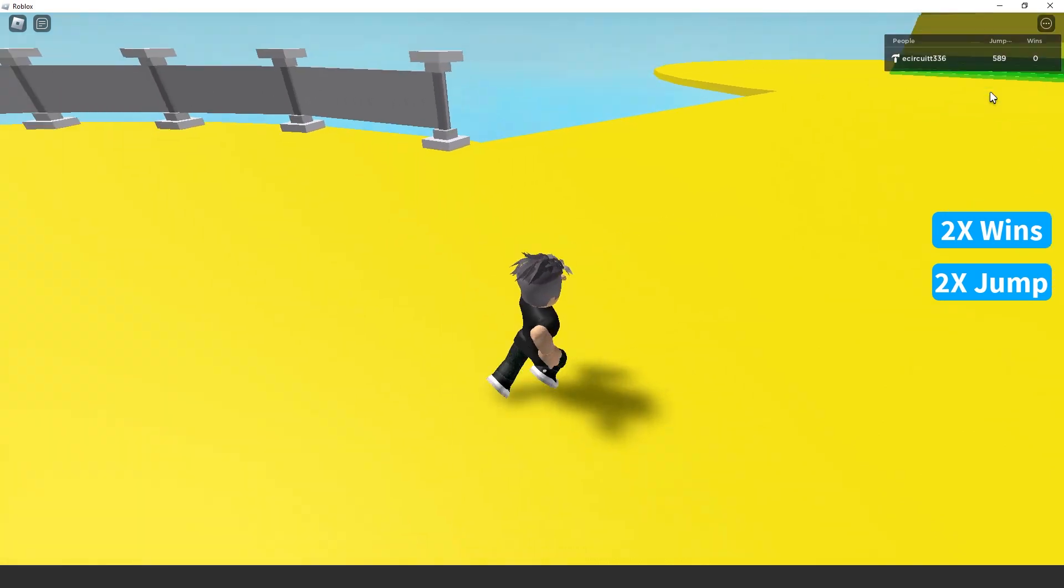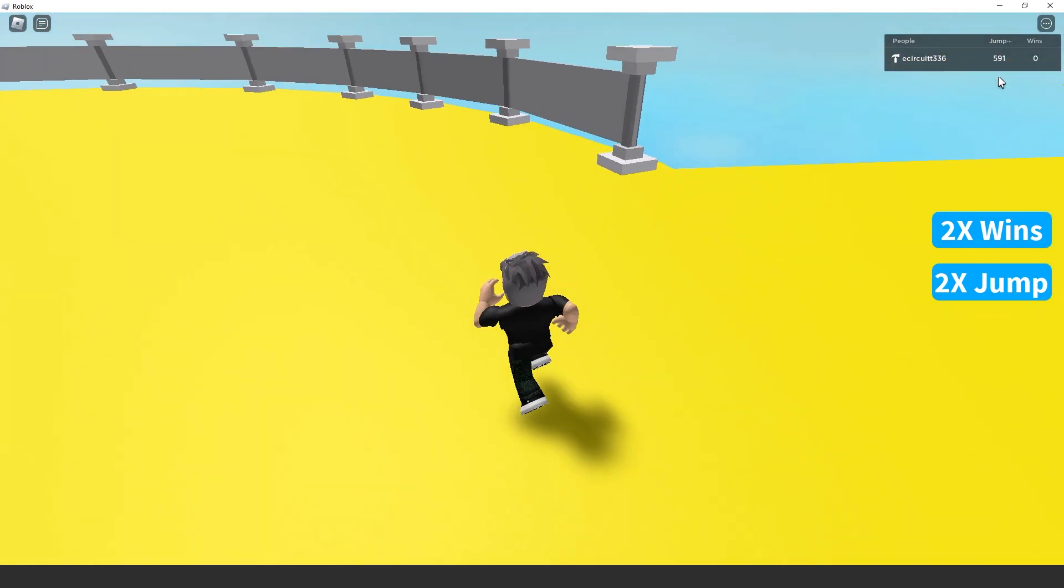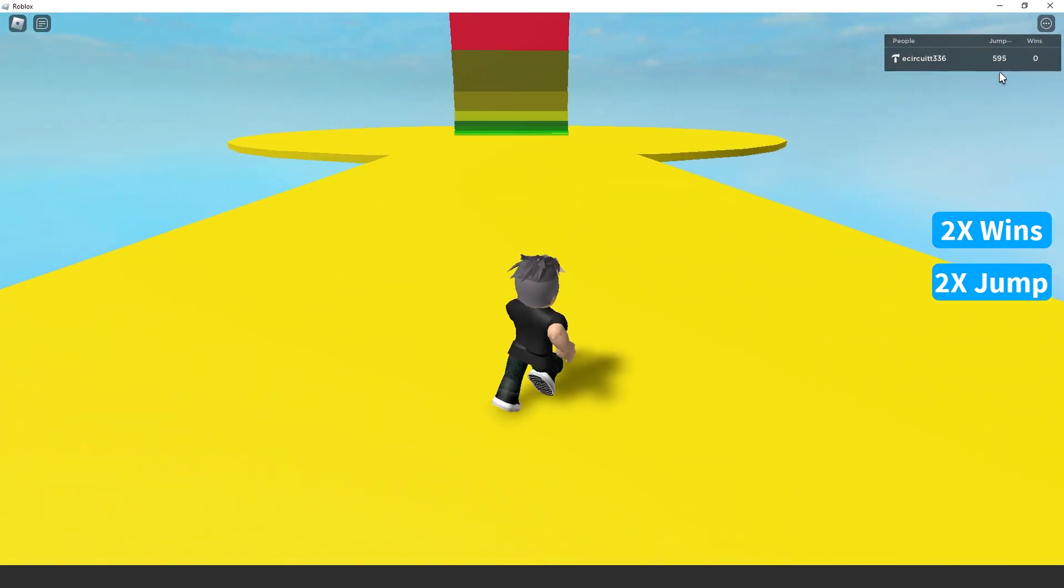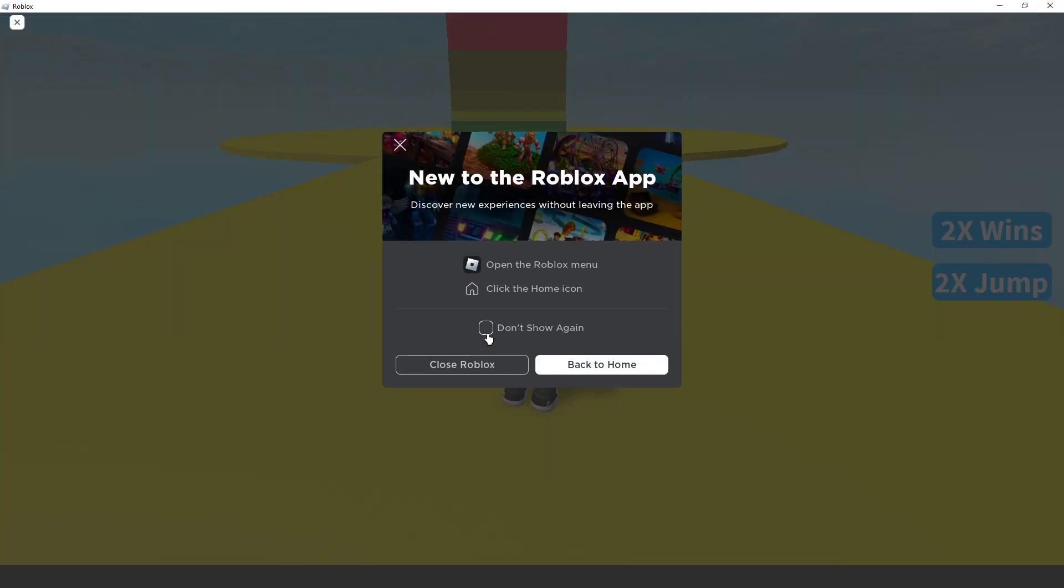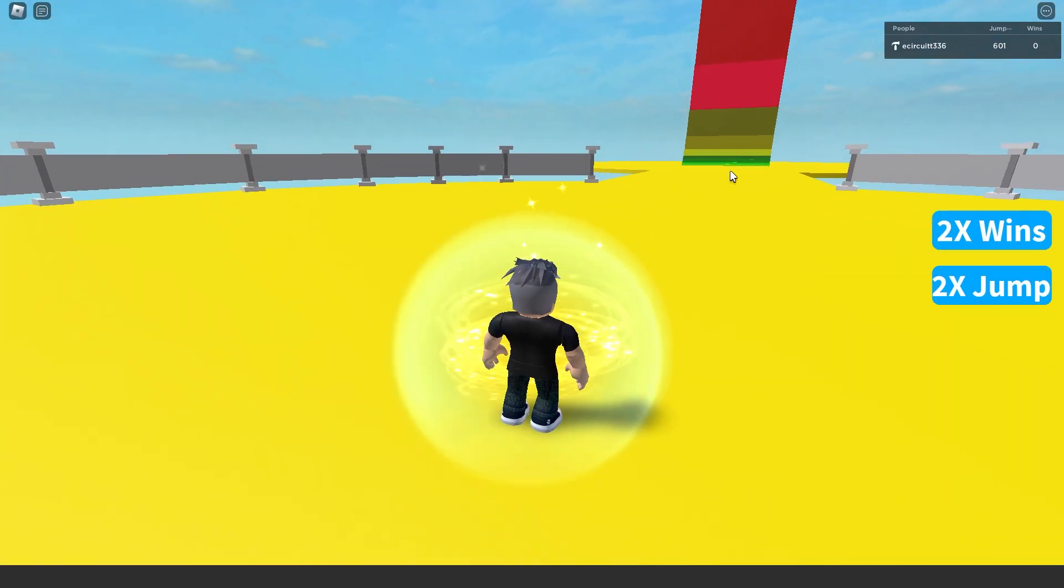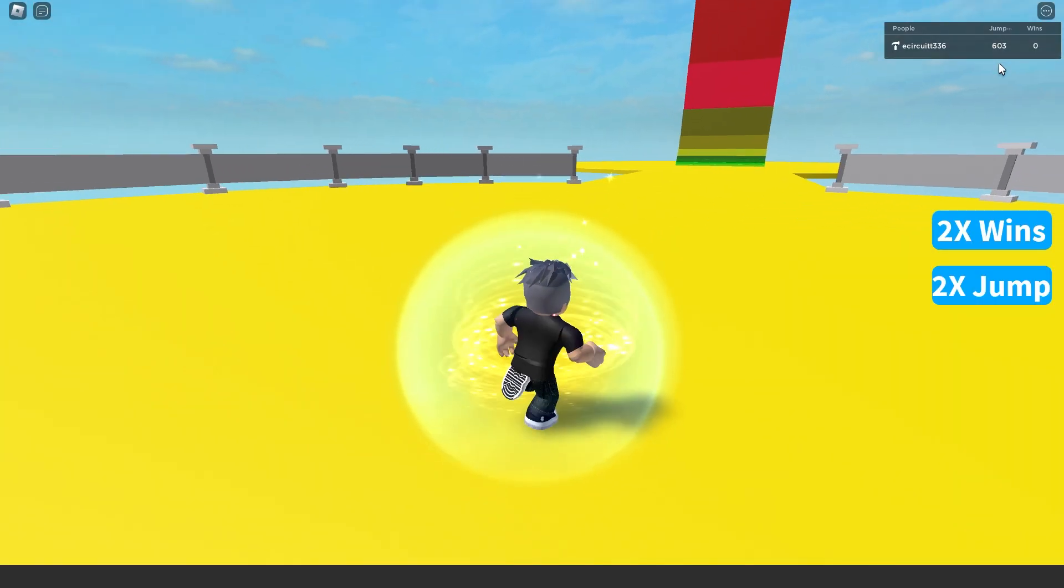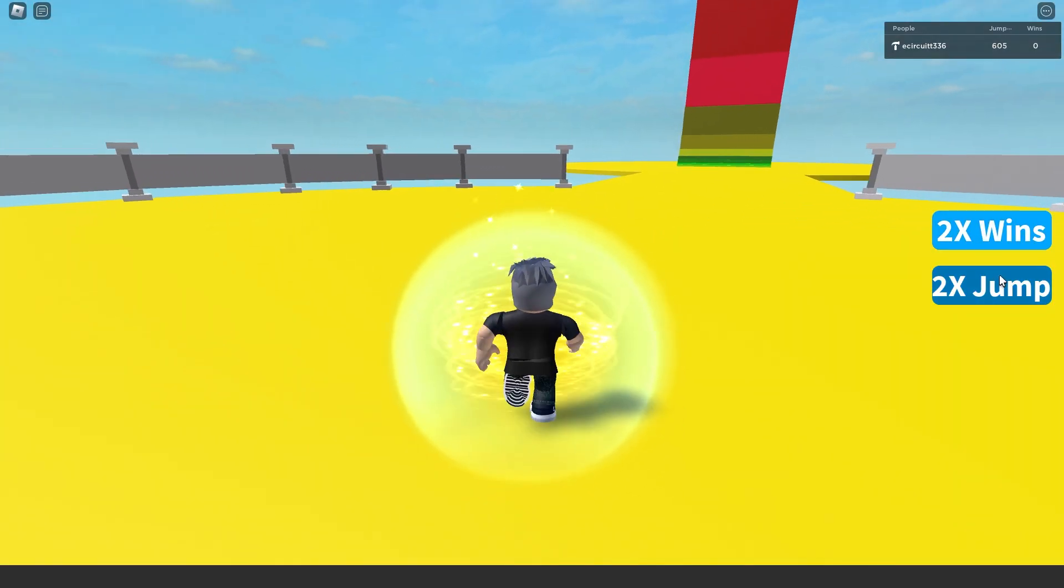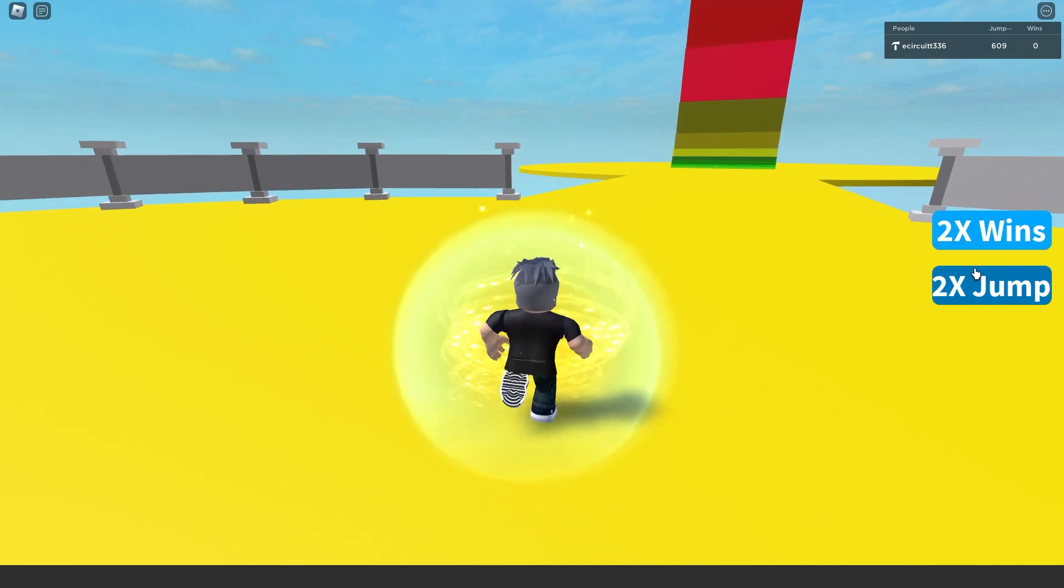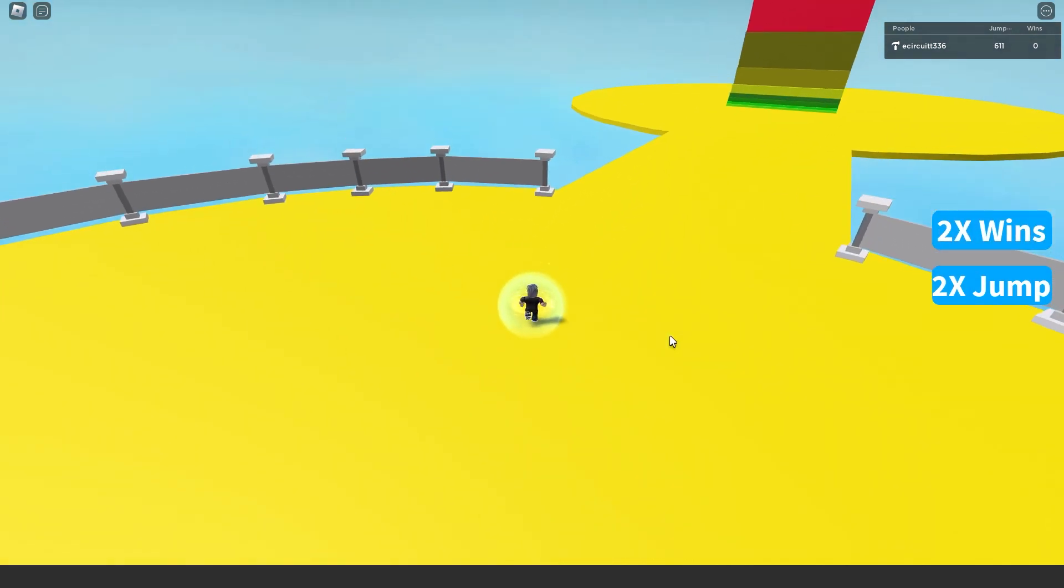Oh, yes, we are. There we go. Now it's kicked in, we're getting two jump per second. And if we leave and rejoin, you'll see when we load in, we're still getting that two jump per second. And we can't click any of these again because we've already got the game pass.